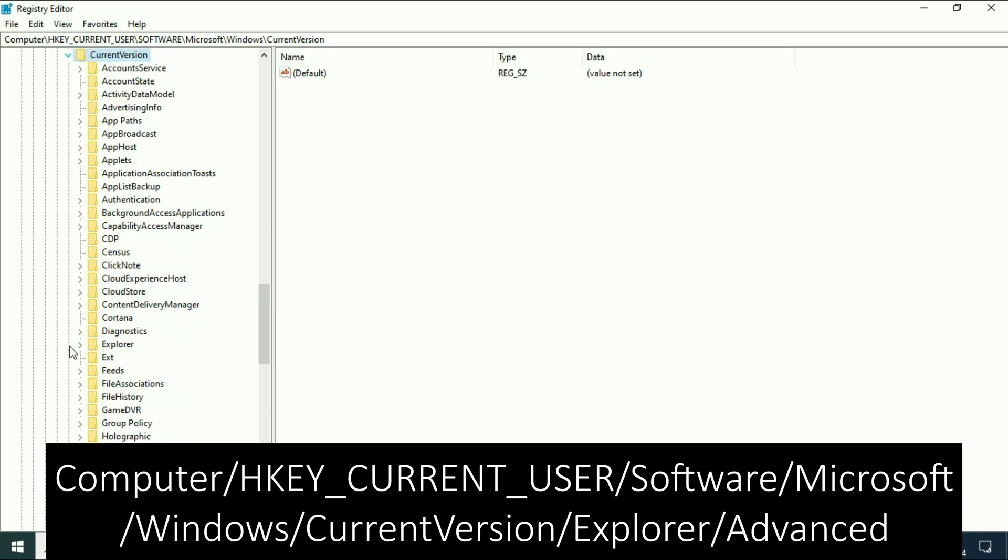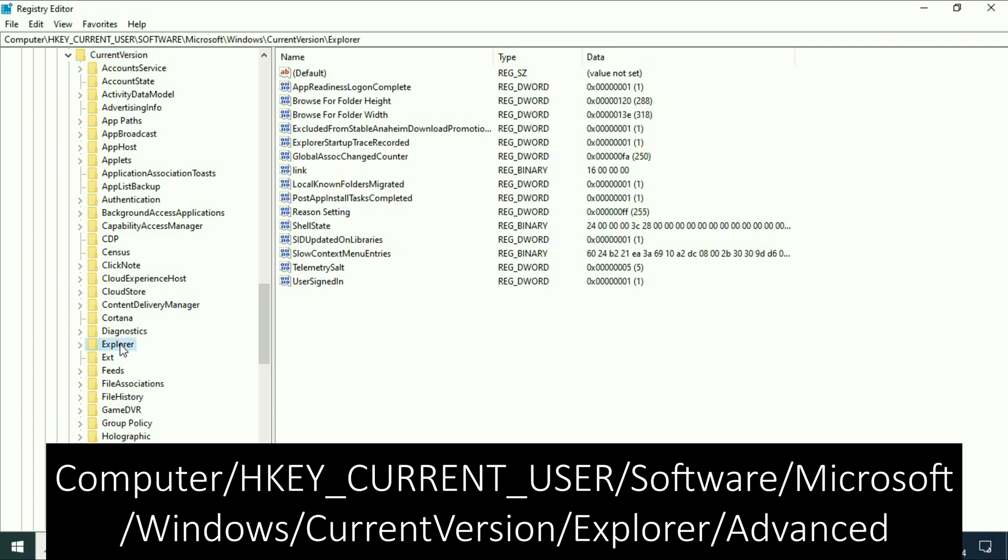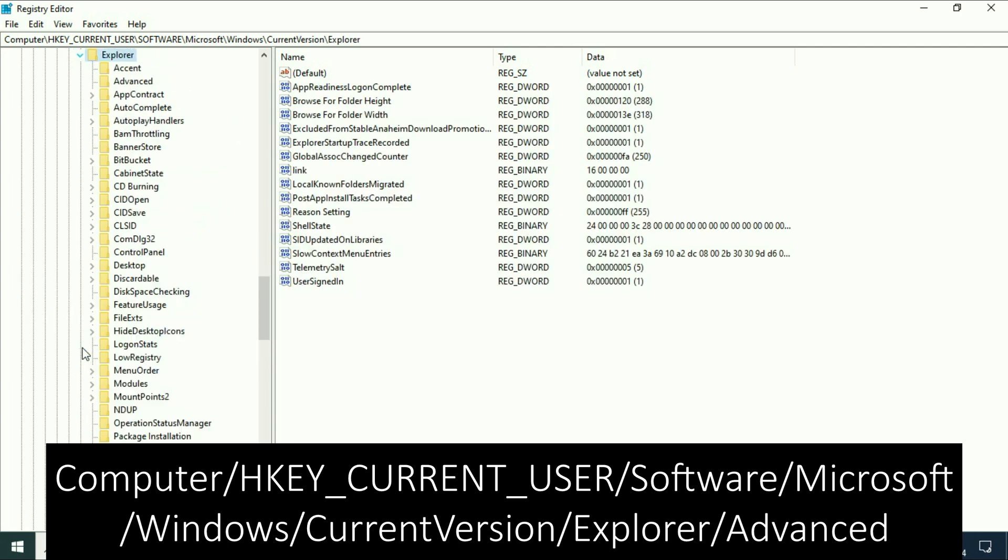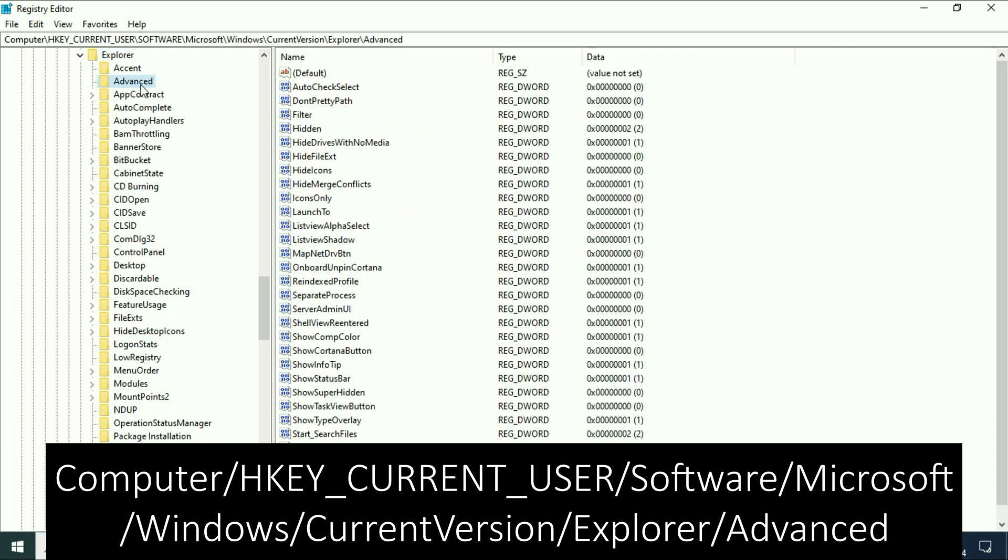Now search for the folder named Explorer and expand it. Now search for a folder called Advanced. This is the folder we need, Advanced.